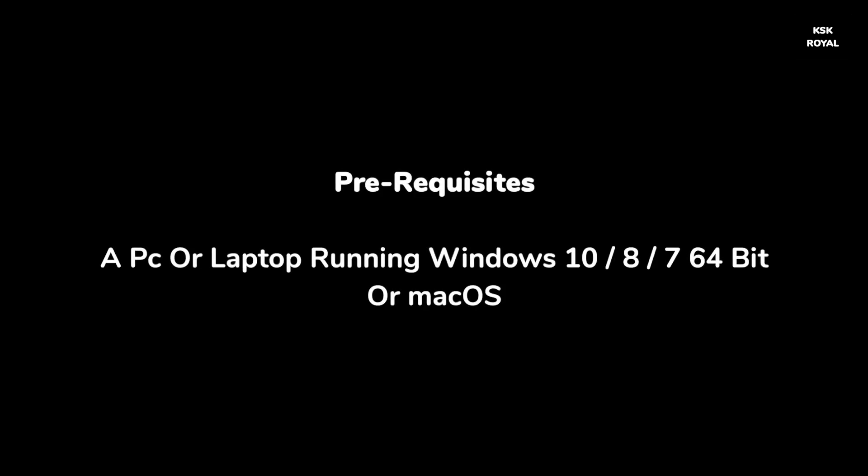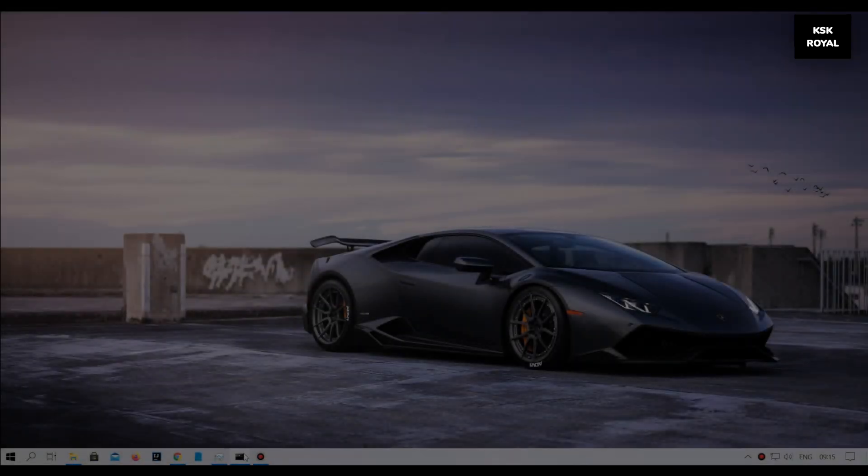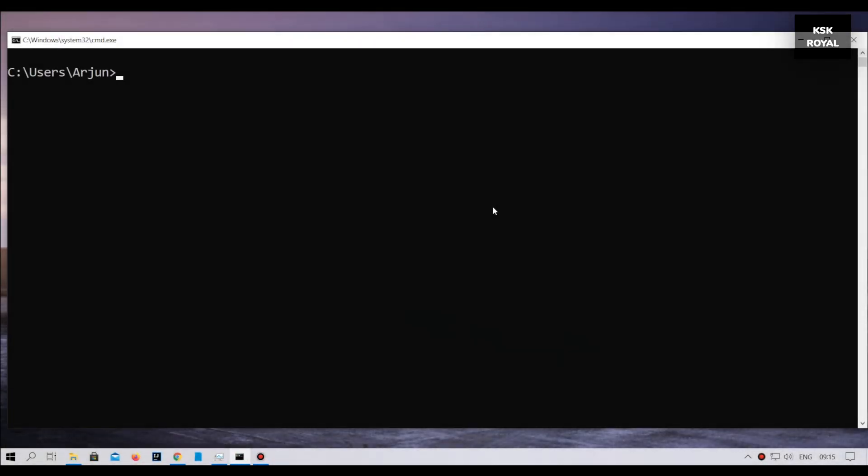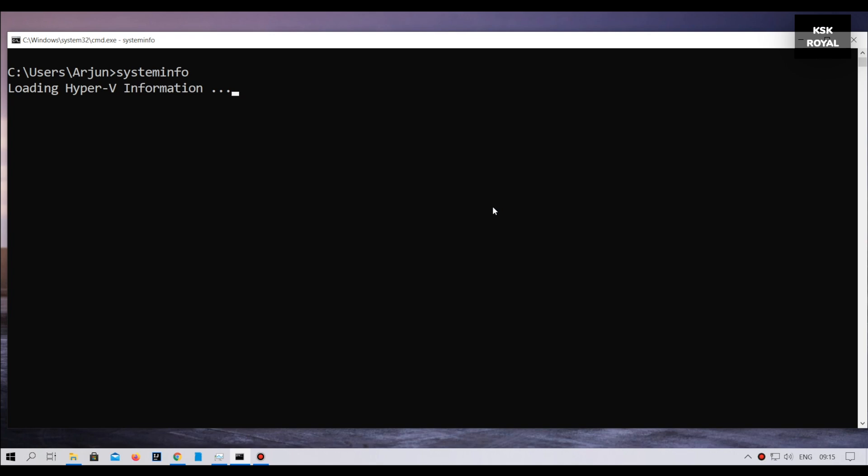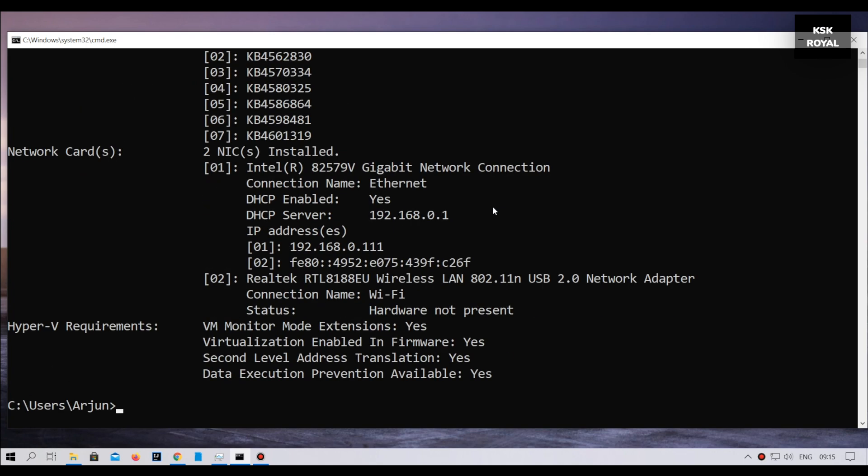The only prerequisite for this video is you need any desktop PC or laptop running Windows 10 or Mac OS. Before getting into the installation procedure, make sure your processor meets the following criteria: it must be a 64-bit processor and support virtualization technology.